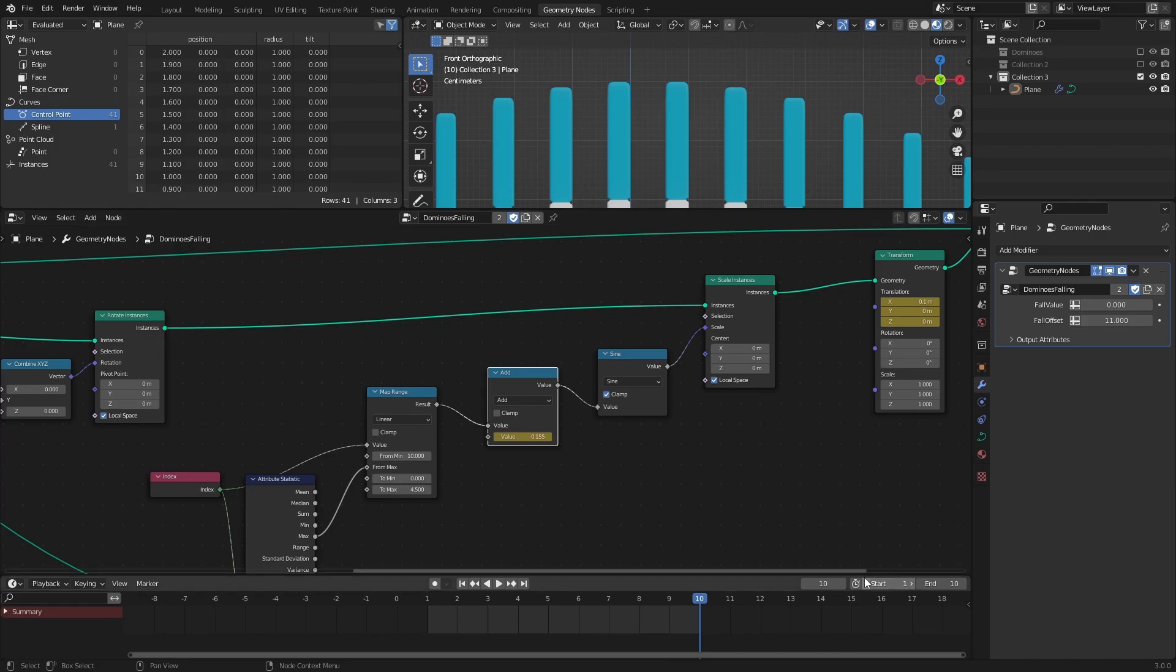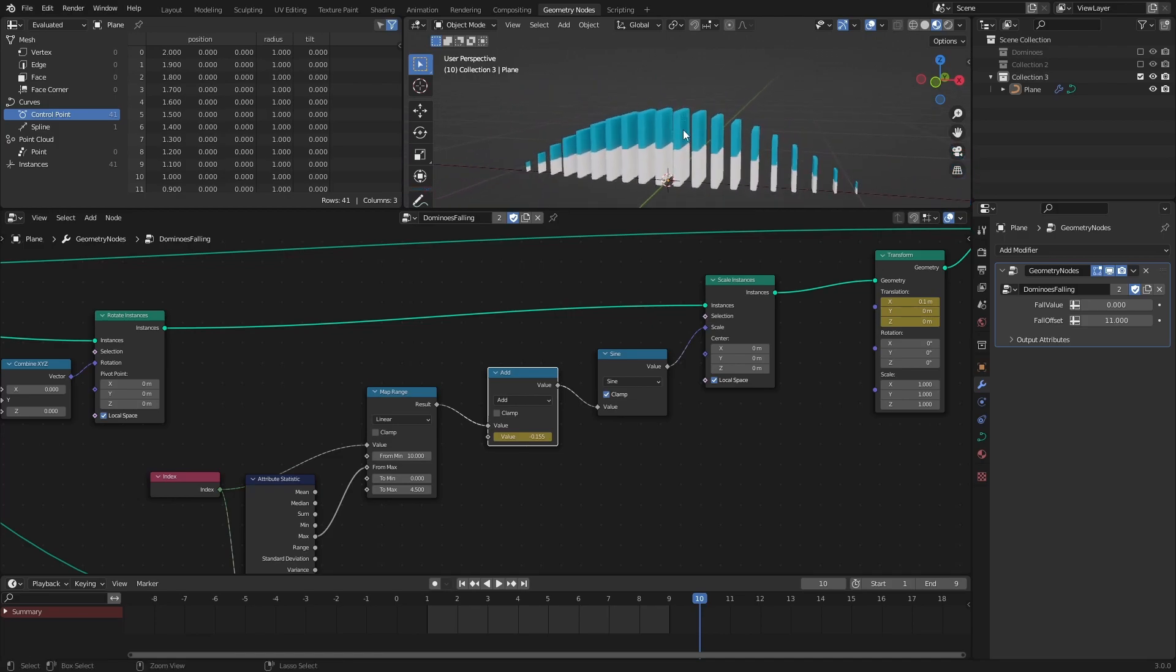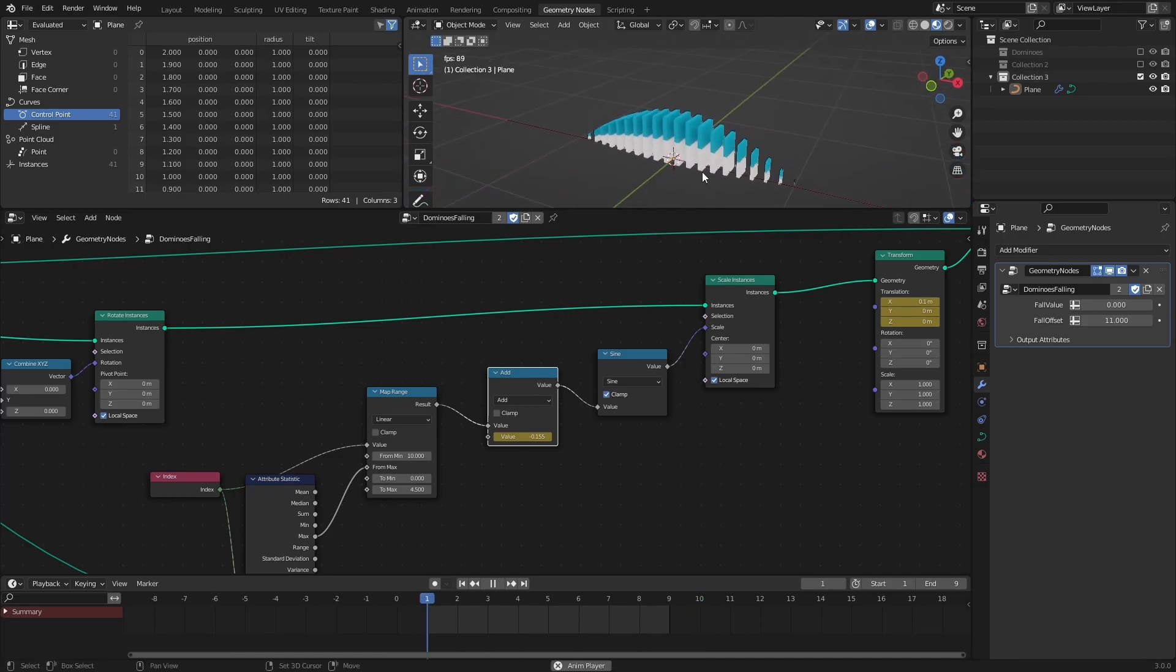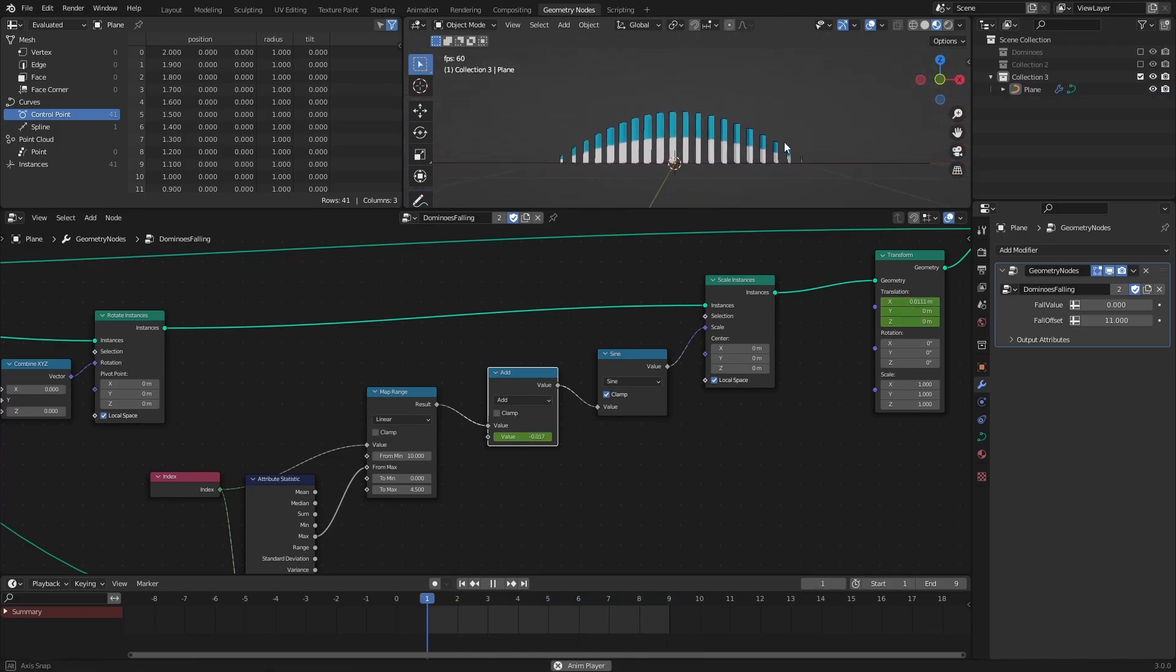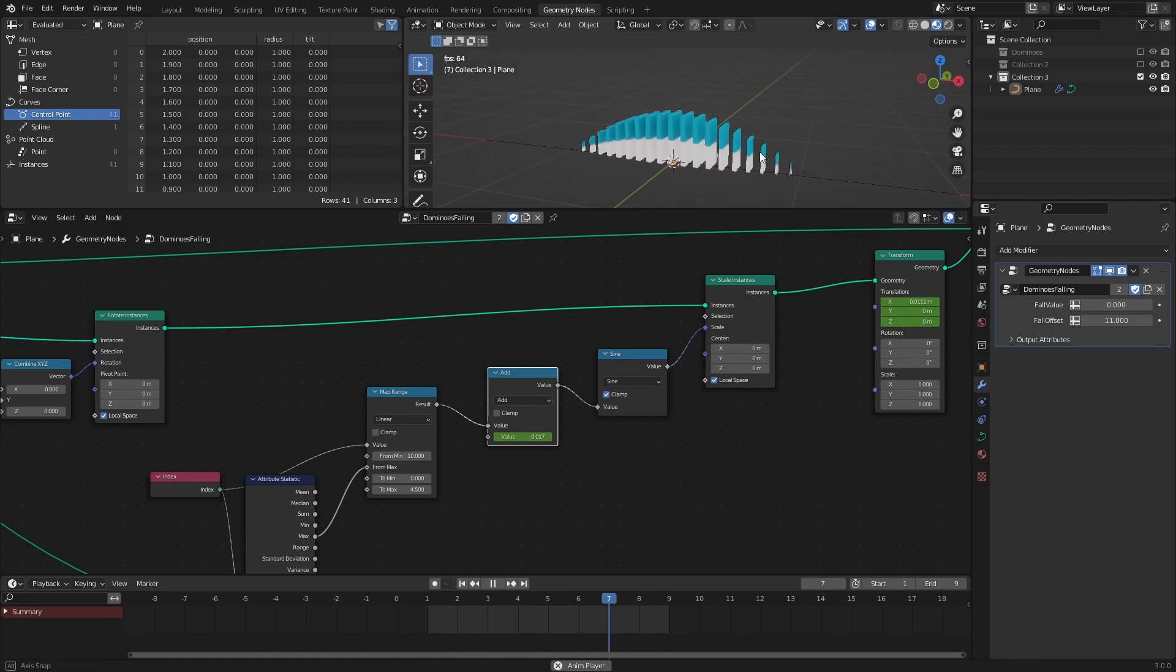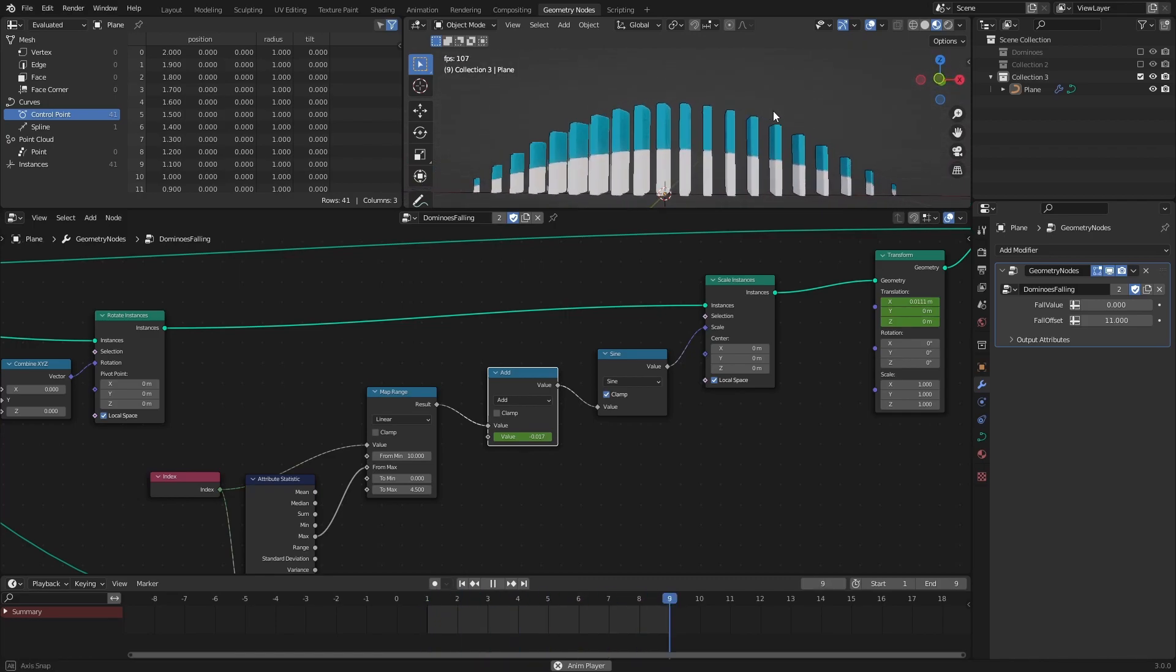Then set the end frame of the timeline to 9. The reason for that is that if we include the tenth frame in the loop, we would have two identical frames, and the result would be a stuttering loop. If we press play on the timeline, we can see that it's looping correctly.